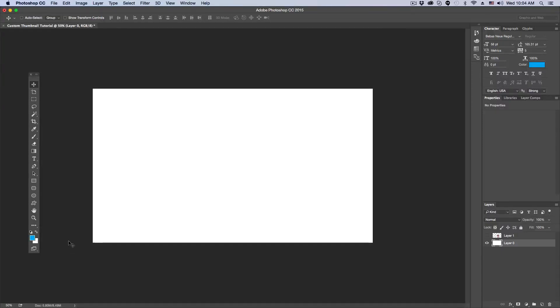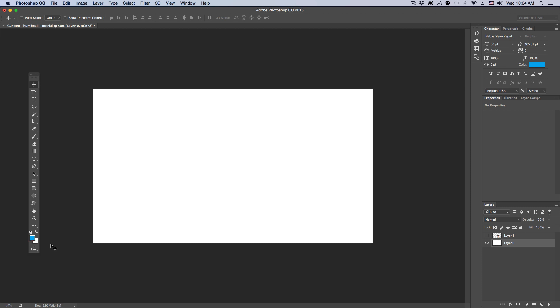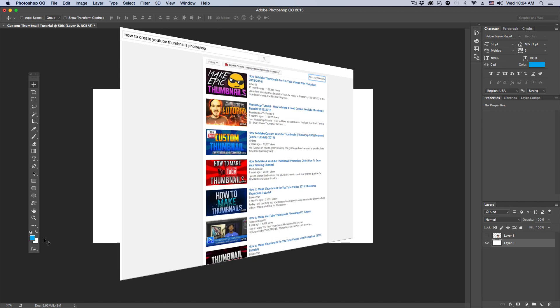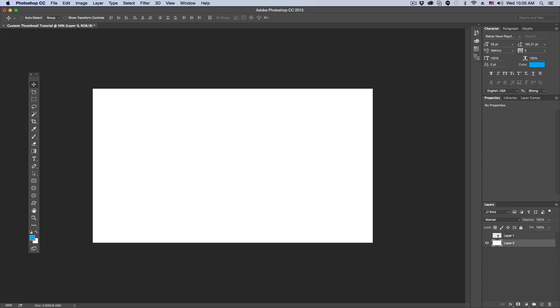Welcome back to another Tech Guru video. Today we're going to be in Photoshop talking about how to create YouTube custom thumbnails that stand out. When someone is searching for a video — whether it's a tutorial, comedy, or how-to — they're going to look at the thumbnail first. You want your thumbnail to stand out from the rest so they click on your video instead of someone else's.